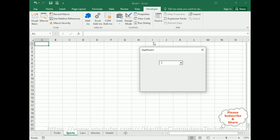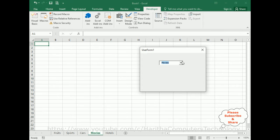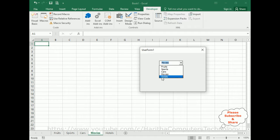Here we've got the final output of our application. Now let's select Movies - notice here Movies is activated. The selected active sheet name is Movies and the sheet number is four: one, two, three and four. Now if I click Fruits - Fruits is this one.